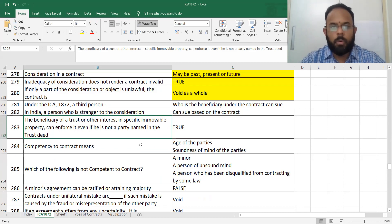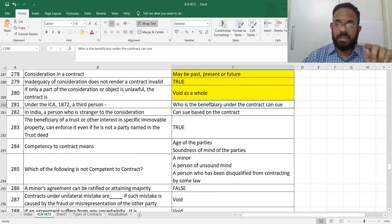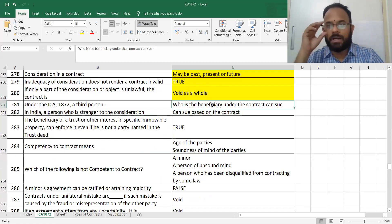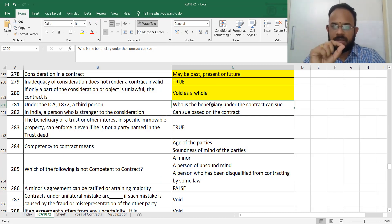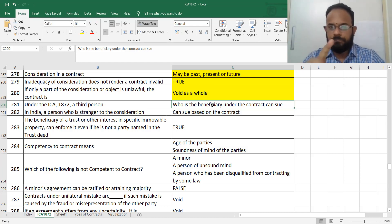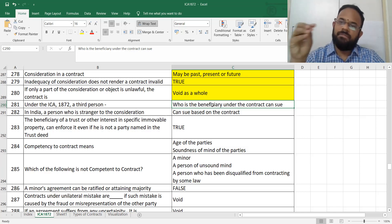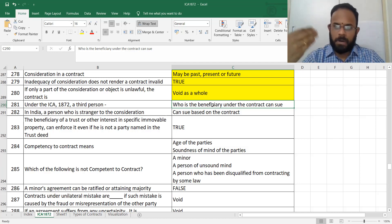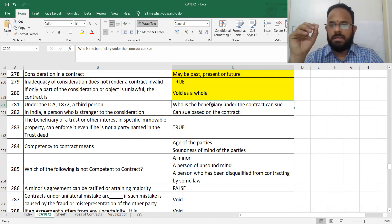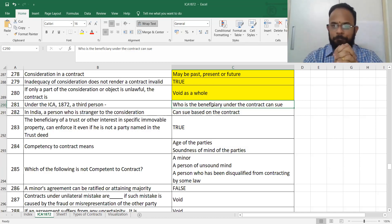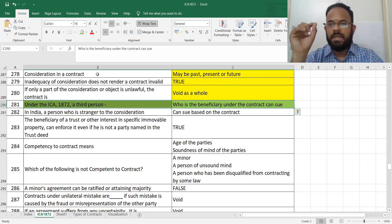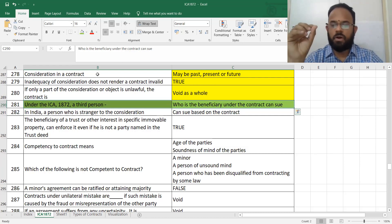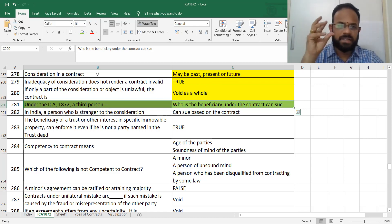Under the Indian Contract Act 1872, a third person who is a beneficiary under a trust can sue even though he is not a party to the contract. We studied a concept called the Doctrine of Privity of Contract — a stranger to a contract cannot sue a party to the contract. However, there are exceptions, and the beneficiary under a trust is one such exception.